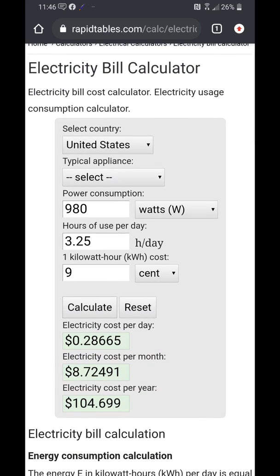So that's how to get a general idea of how much it costs to run your kiln. Now you can factor this into the cost of producing your product and make sure you're not shortchanging yourself. Have a good day everyone.